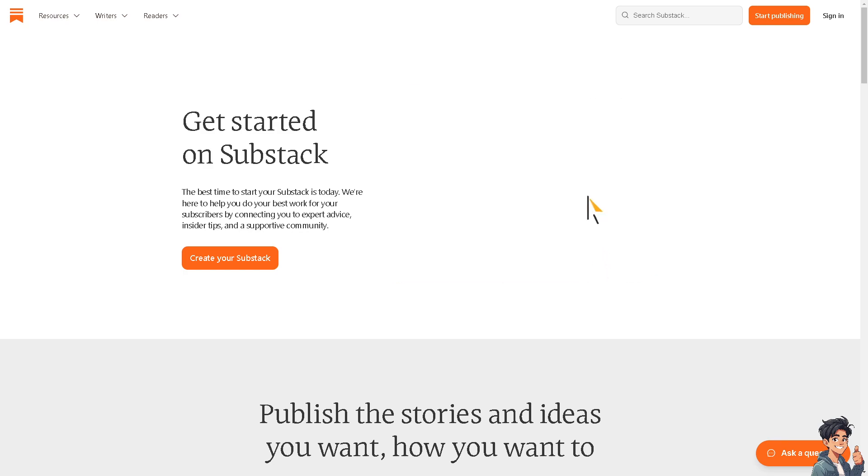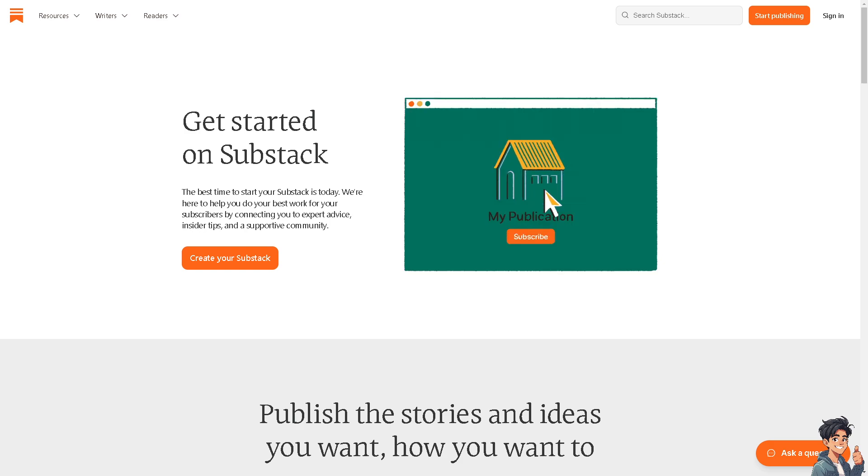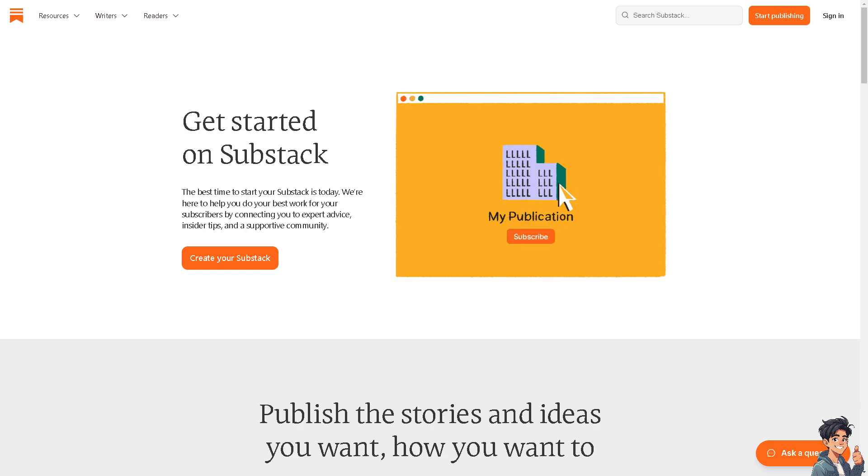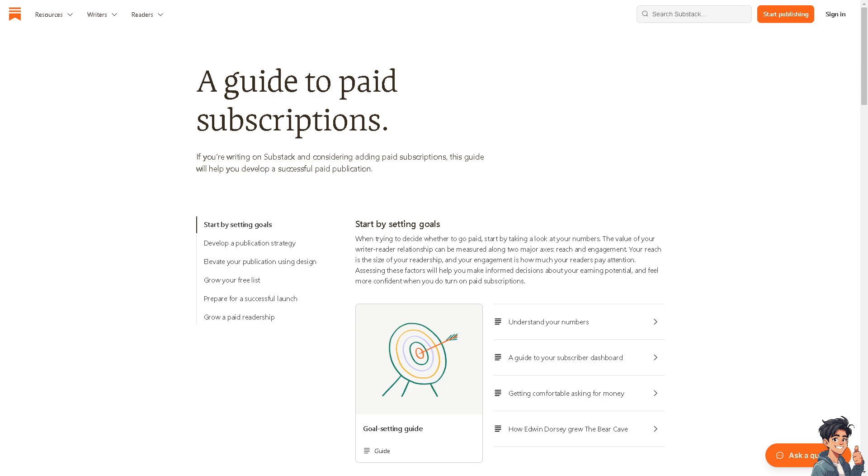Welcome back to Andy's Guides. In today's video we are going to show you what is Substack and how does it work. Let's begin. Substack is a platform that allows writers and content creators